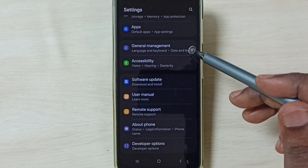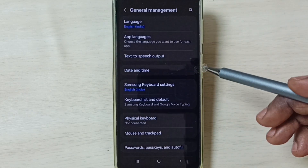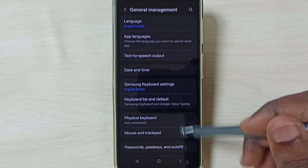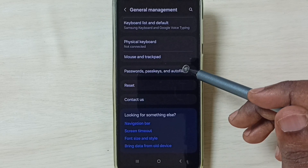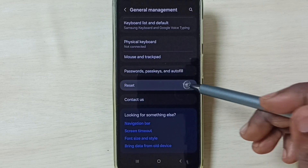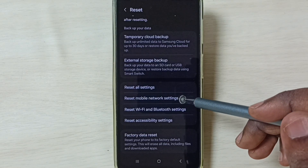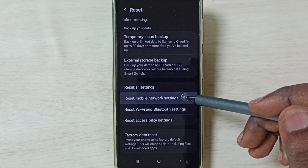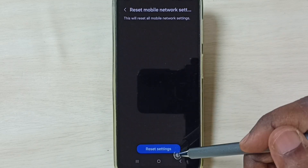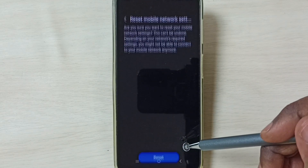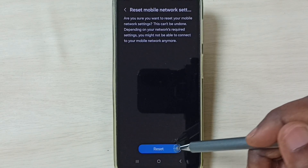Go down and select General Management. Go down and select Reset. Go down and select Reset Mobile Network Settings. Tap on the Reset Settings button, then tap on the Reset button.